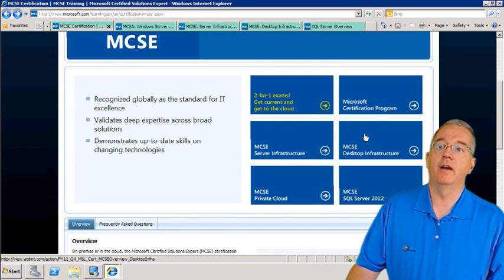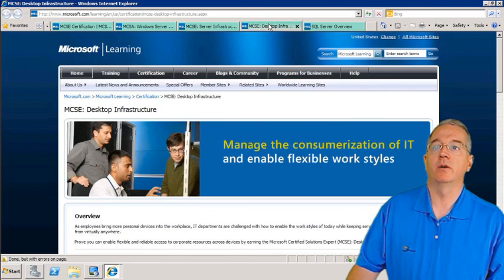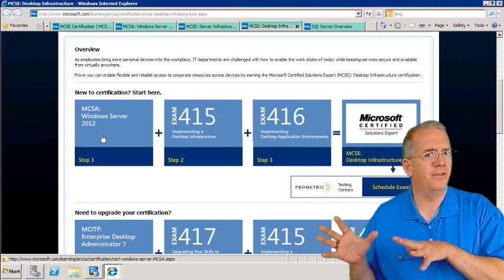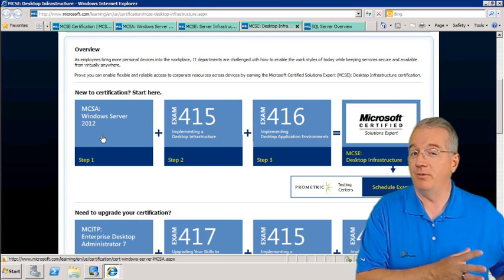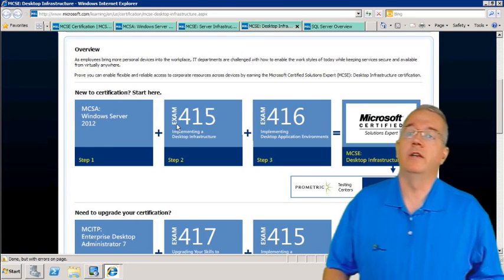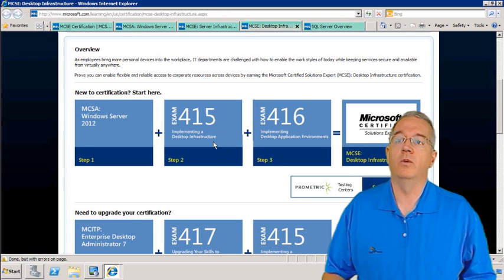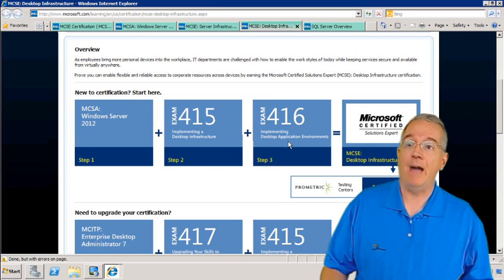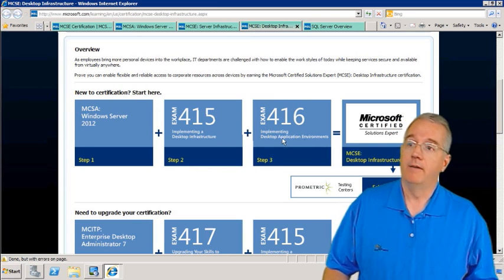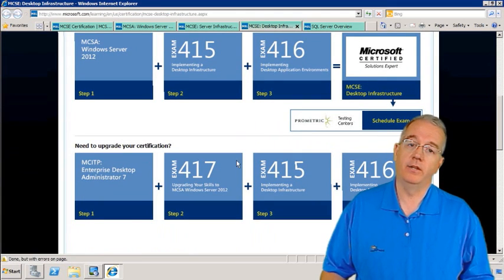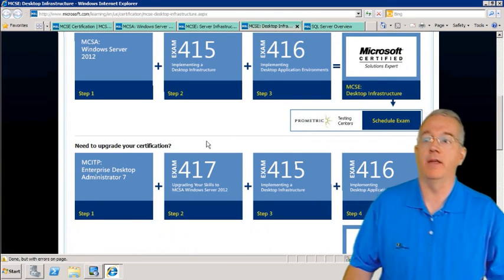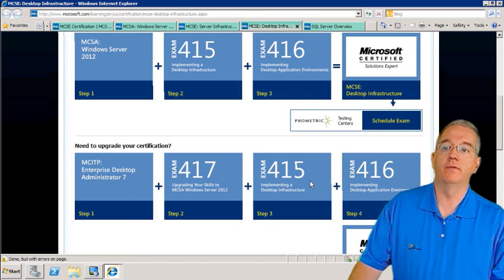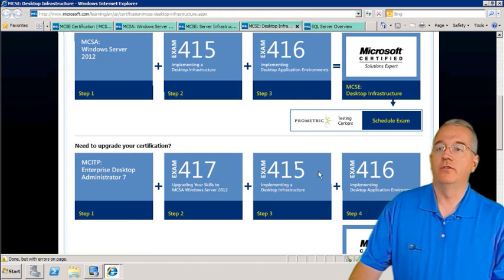What if you want to go with Desktop Infrastructure? Again, MCSA — see the common theme here? You really want to get your MCSA for 2012. Then you take 415 and 416, which cover desktop infrastructure and the desktop application environment. They also have a Certification Upgrade Path: MCITP Enterprise Desktop Administrator can take exam 417, 415, and 416.